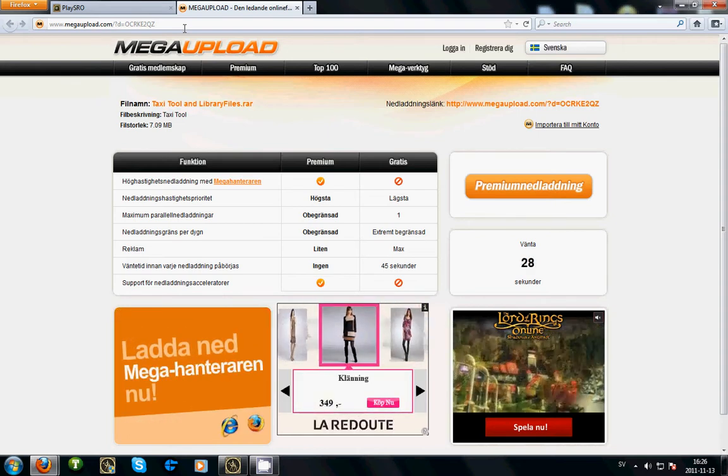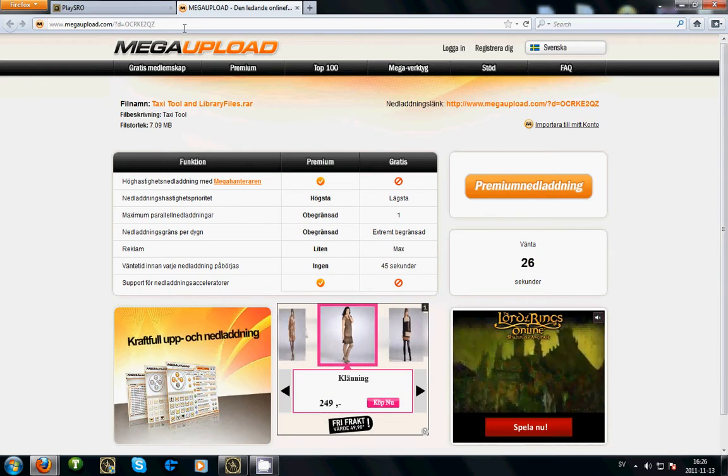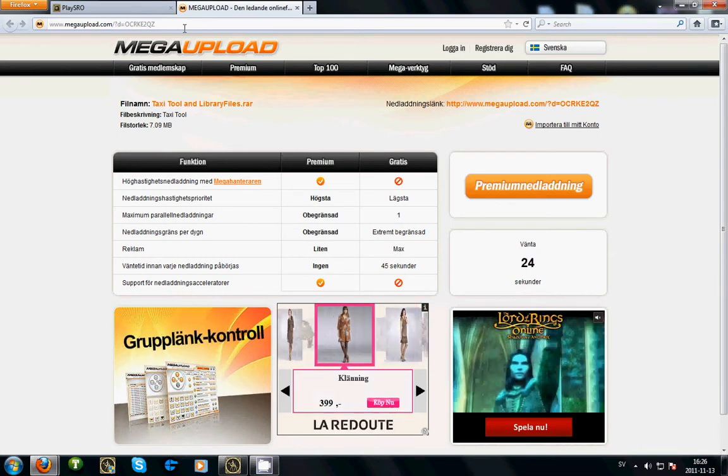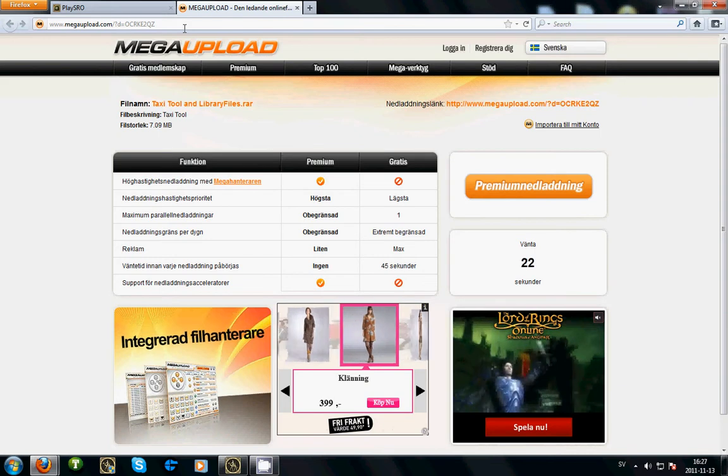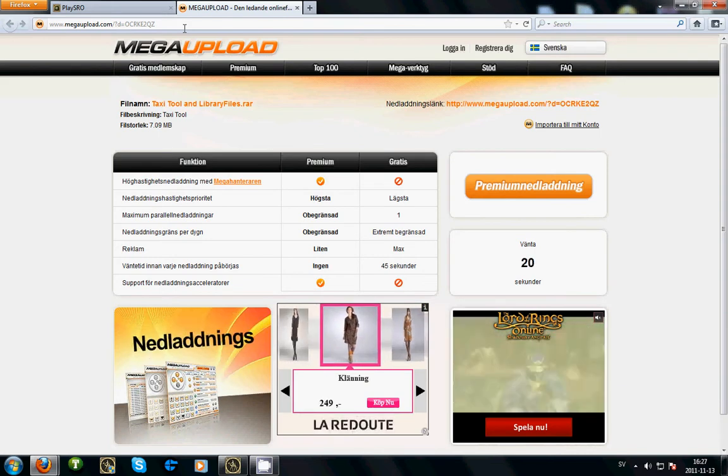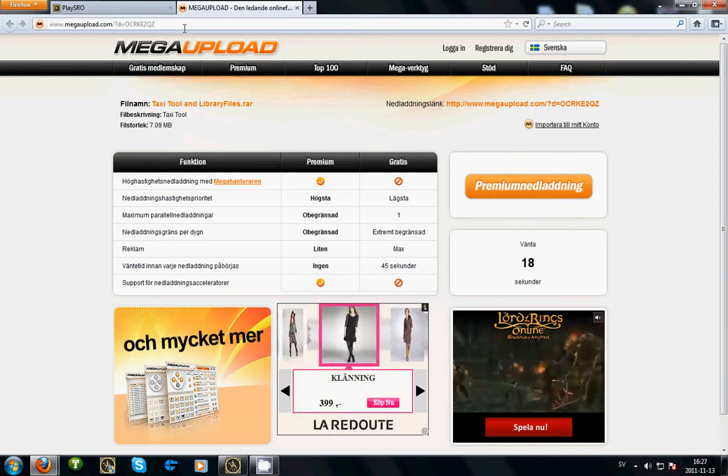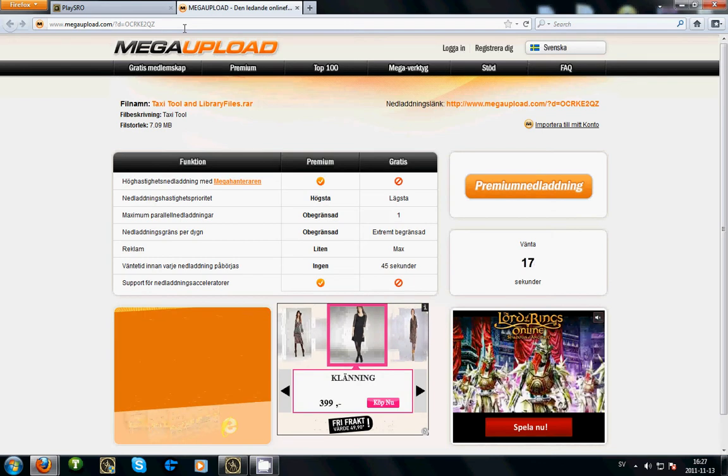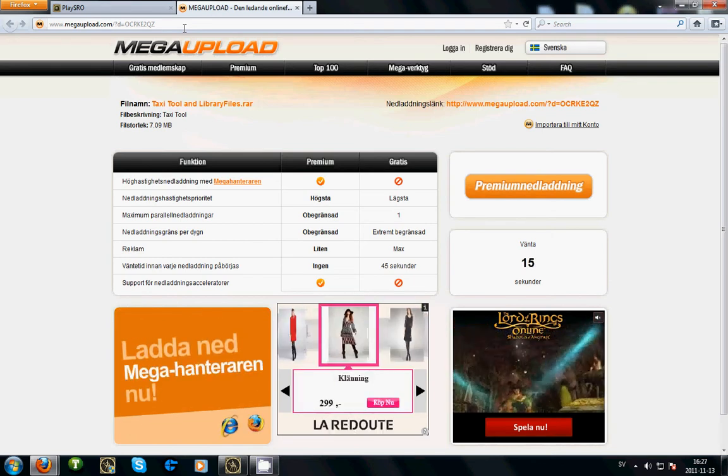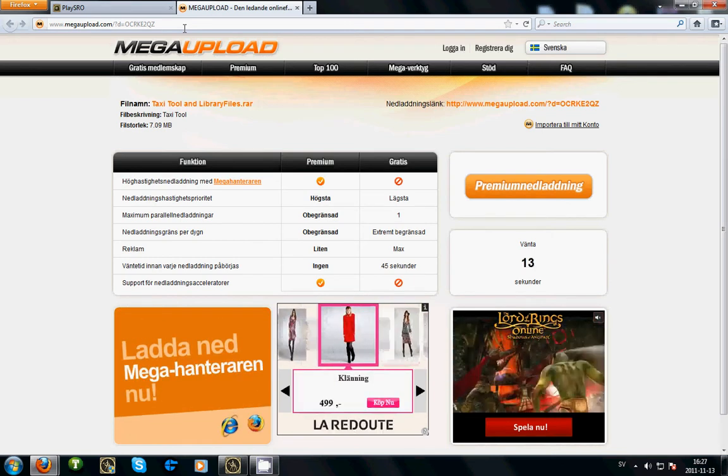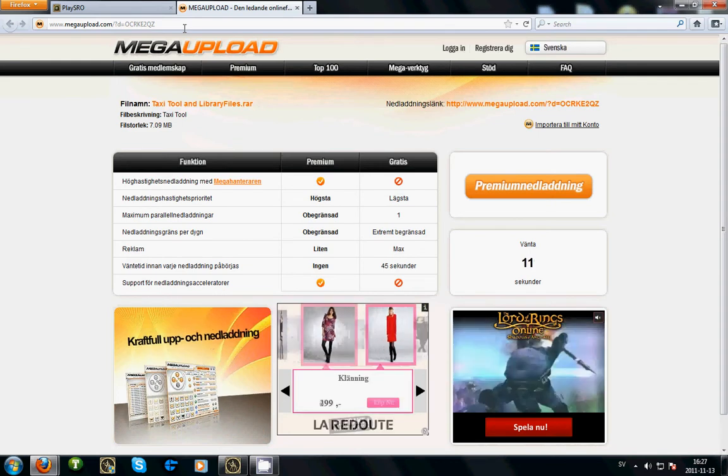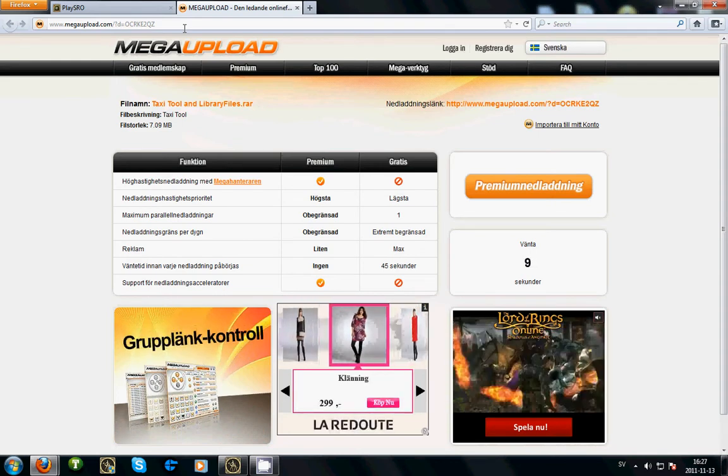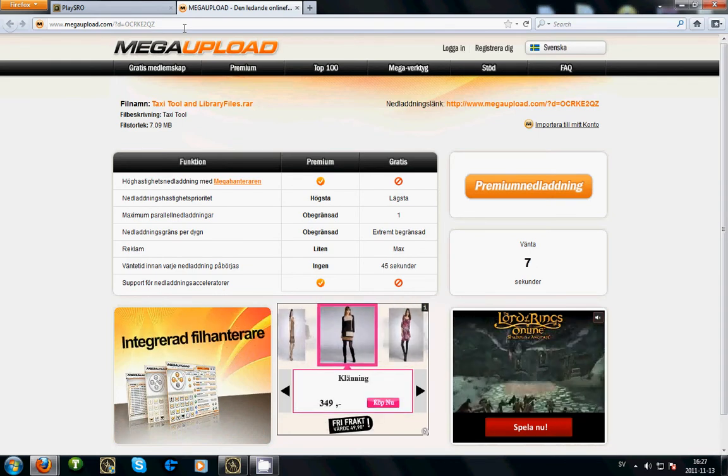I can also add that I did not create TaxiTool. I just downloaded both TaxiTool and library files and zipped them into one zip file and uploaded it. I think it's much easier to have both on the same download instead of two links.